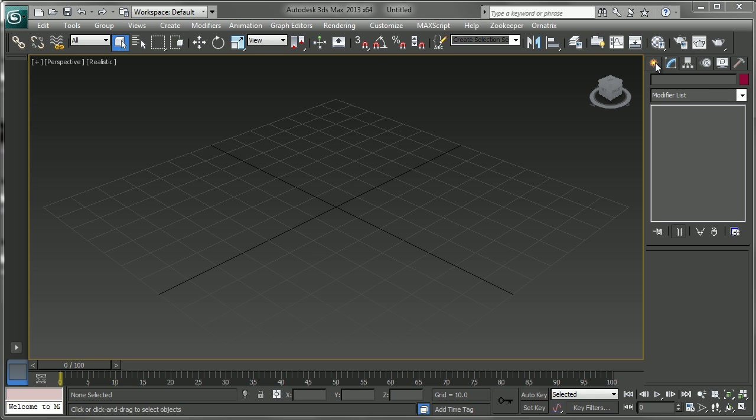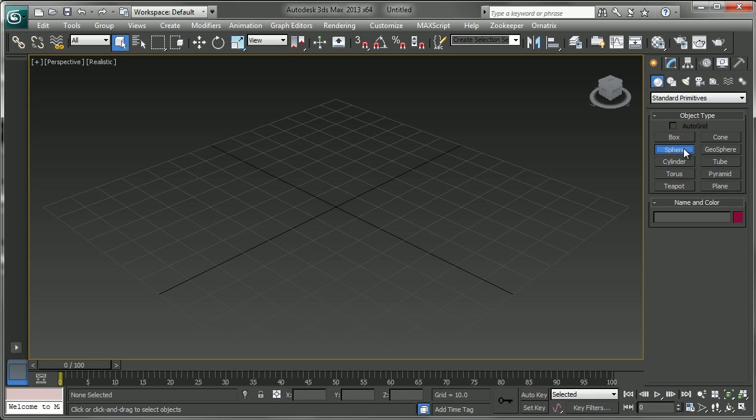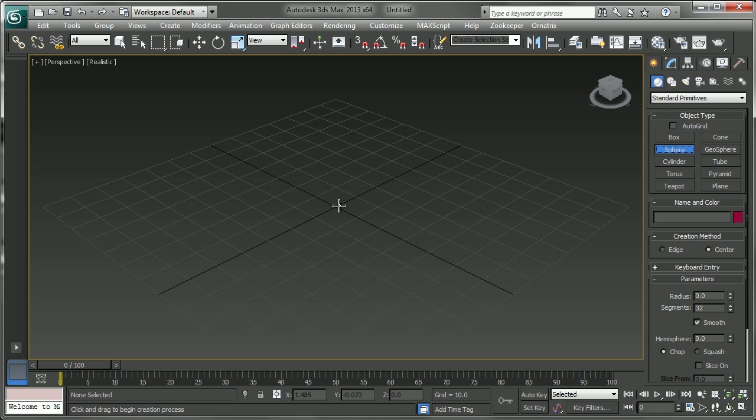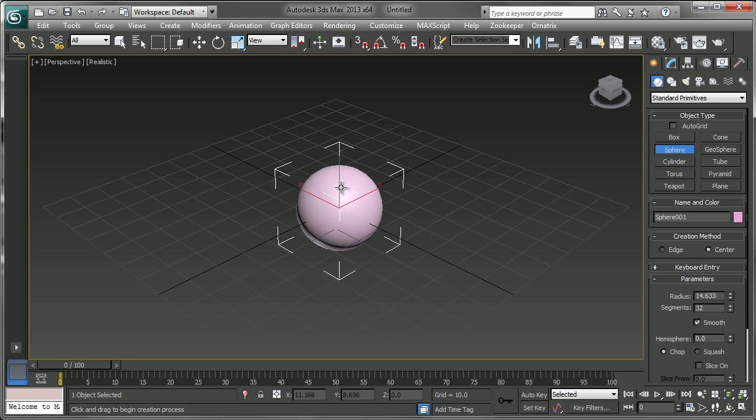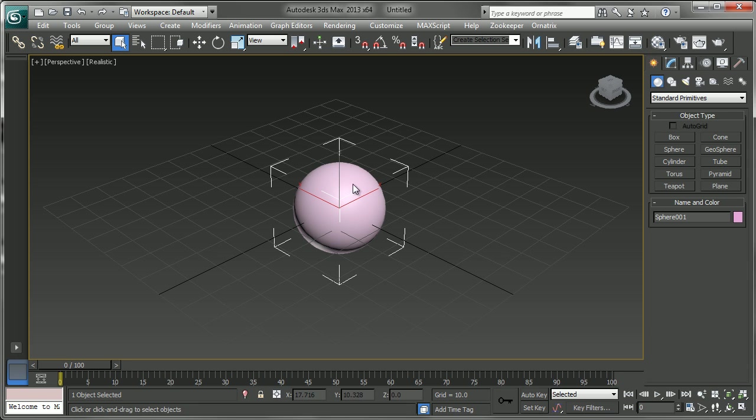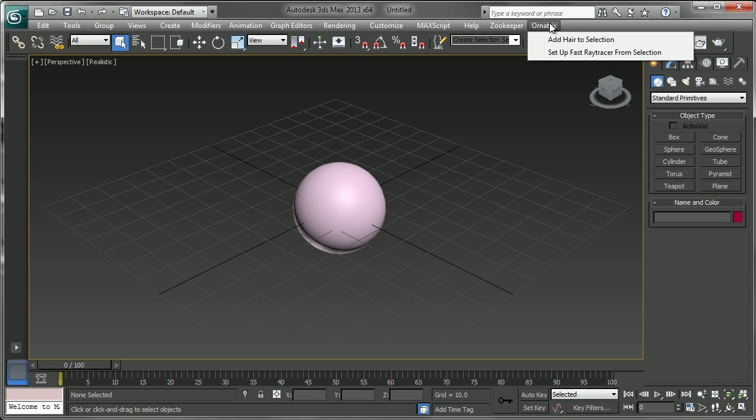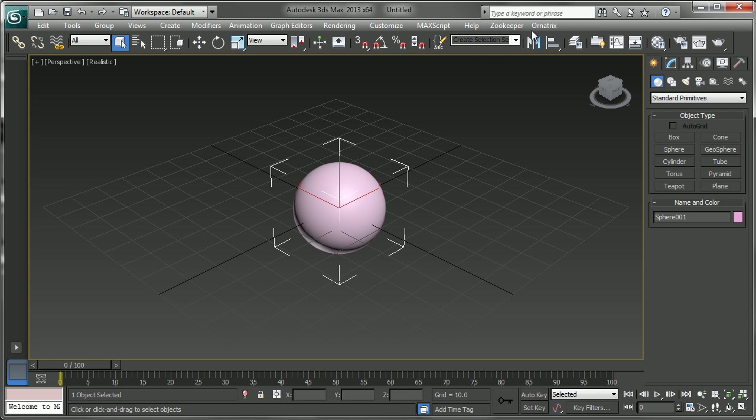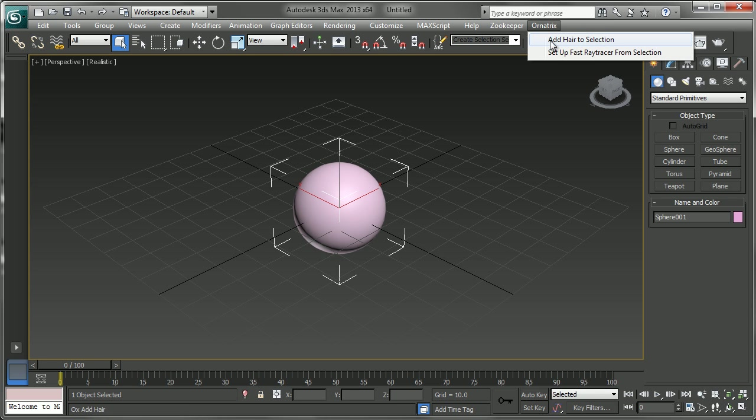I'm just going to create a sphere in 3ds Max. And then I'm going to go up to this menu and choose with the sphere selected, add hair to selection.